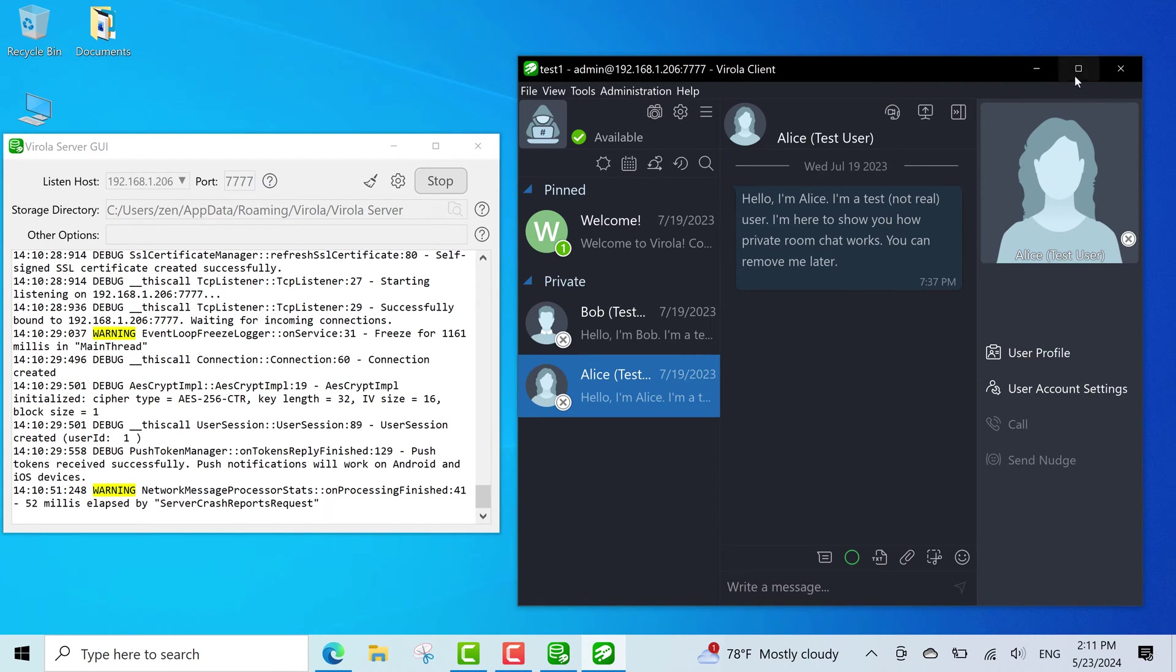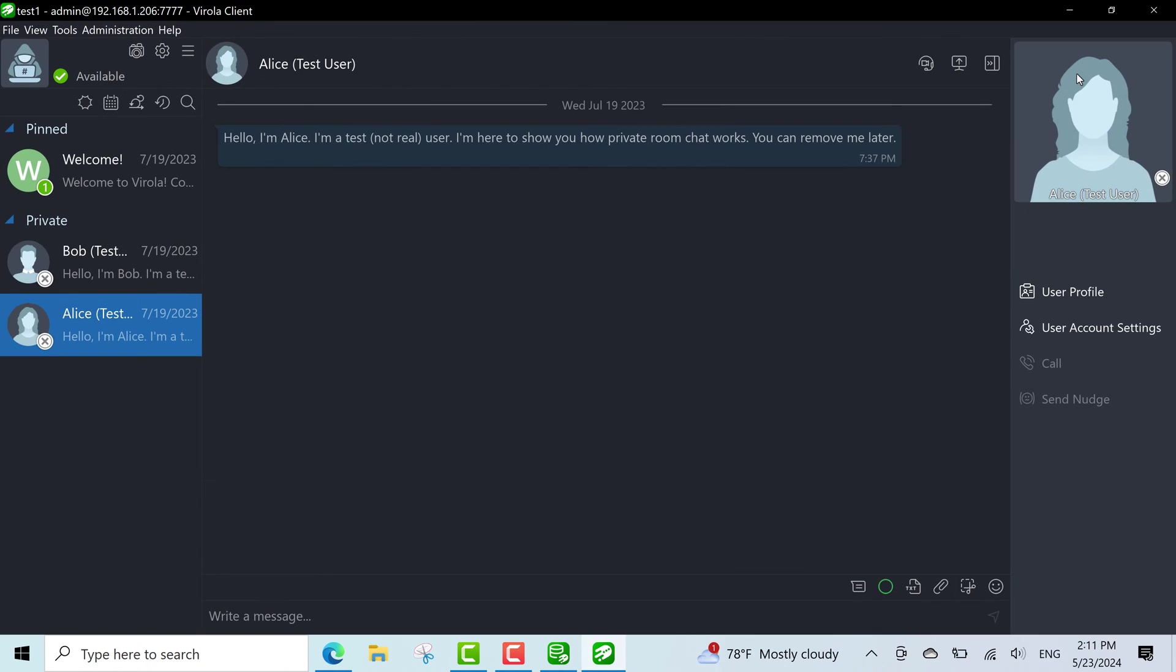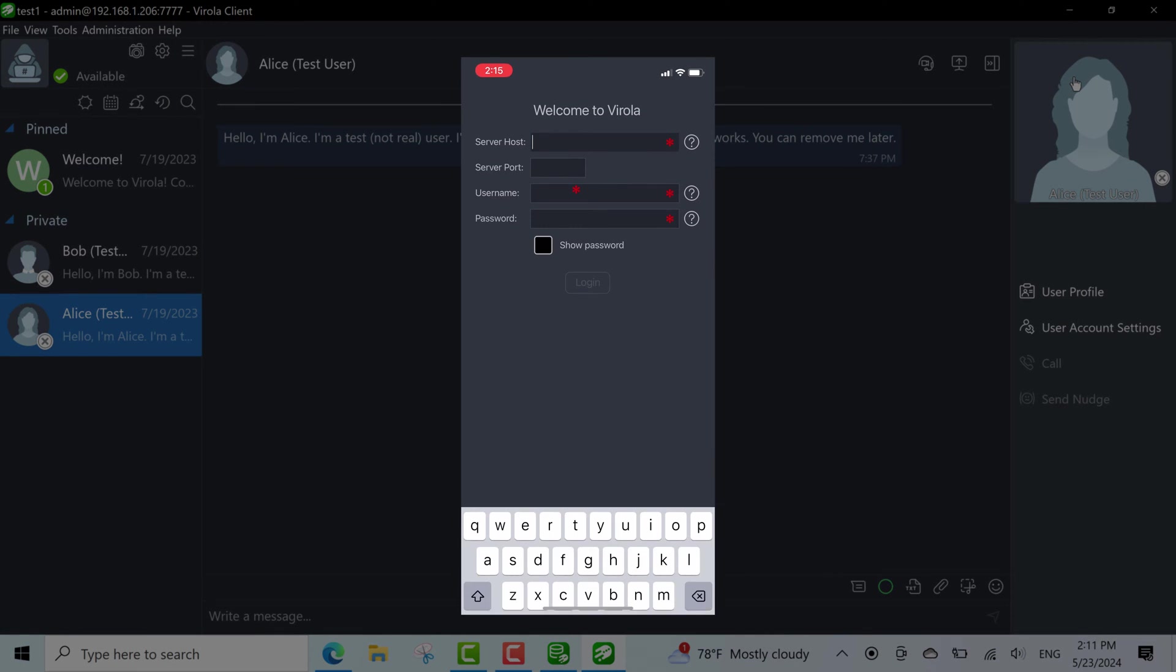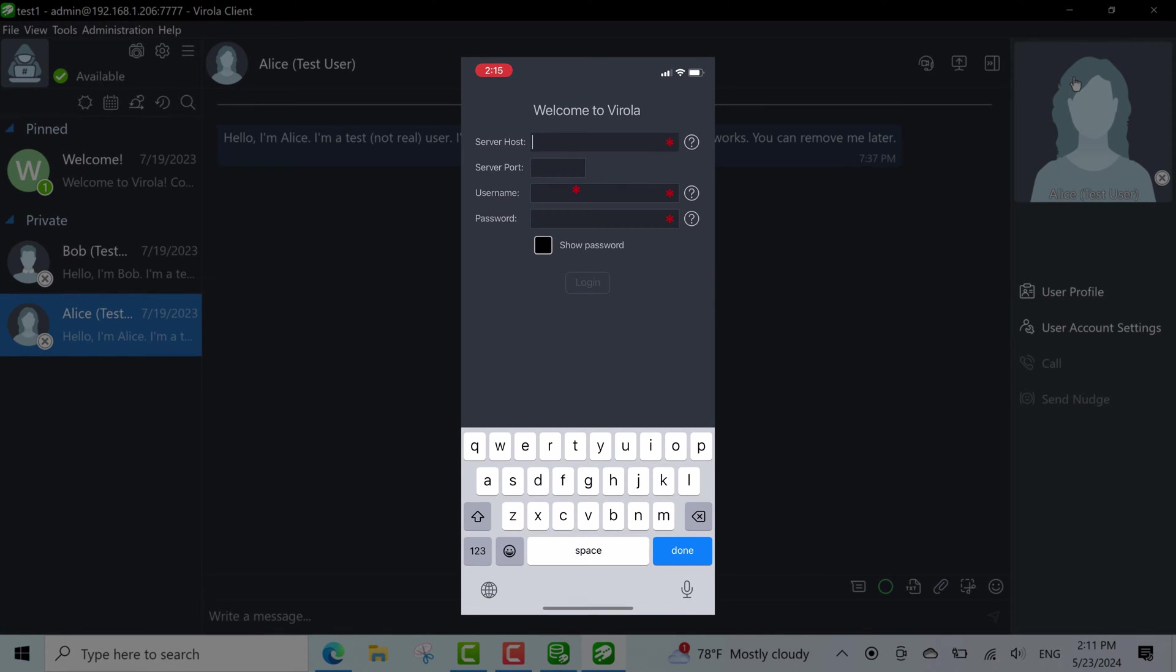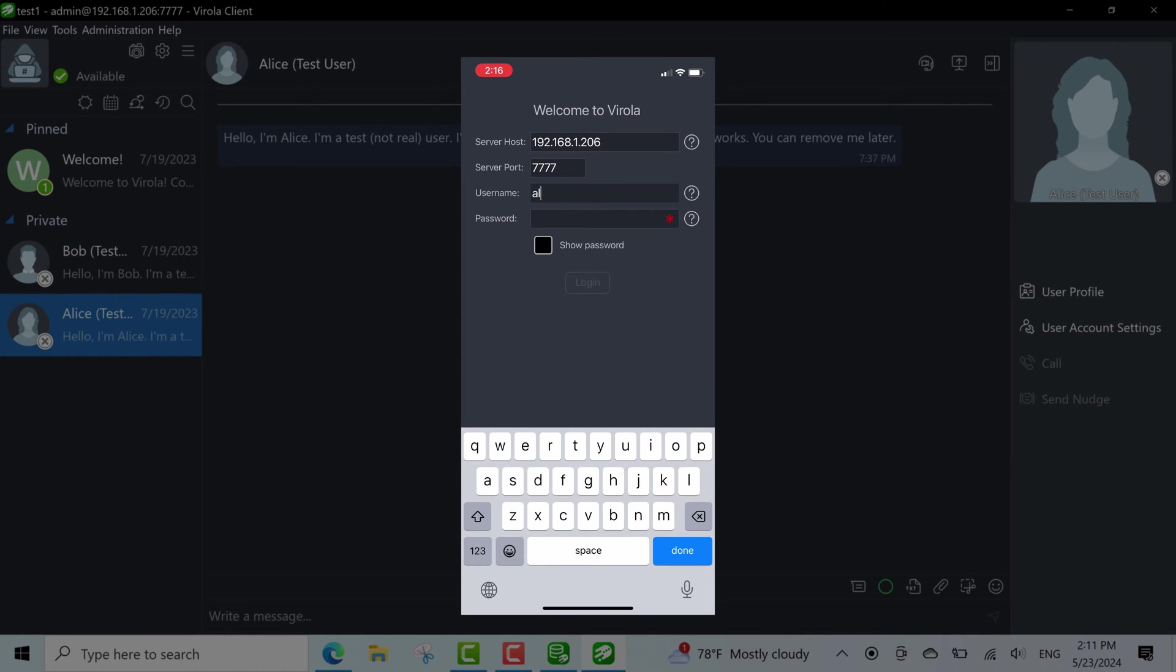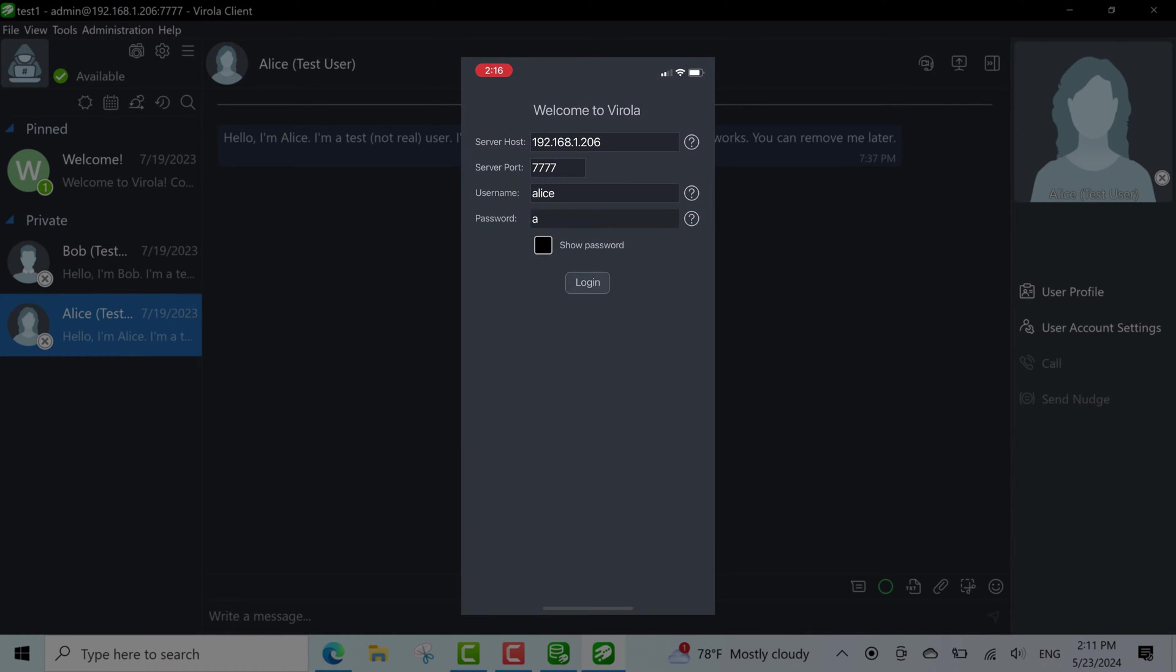Now, let's try to connect to the server from another device located in the same network. I will use a mobile phone and test user Alice for this. I need to enter my server's host and port on the login screen, but this time I'll use Alice as username and also as password. You can find this info in the message from Alice.